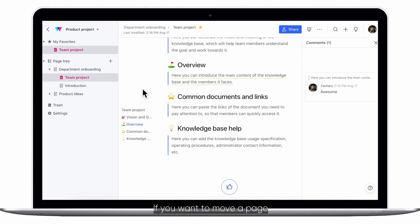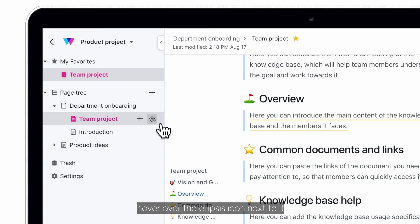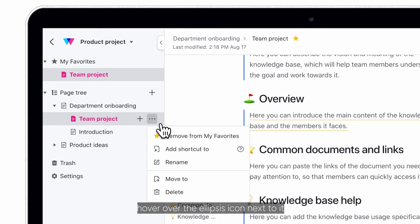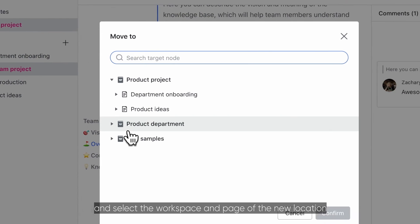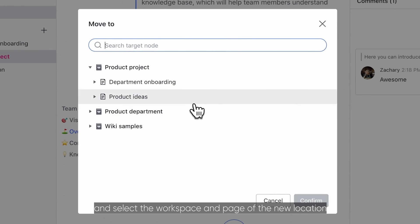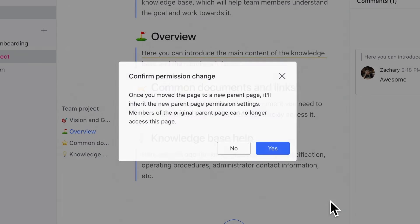If you want to move a page and its sub-pages to another location, hover over the ellipsis icon next to it, click move to, and select the workspace and page of the new location.